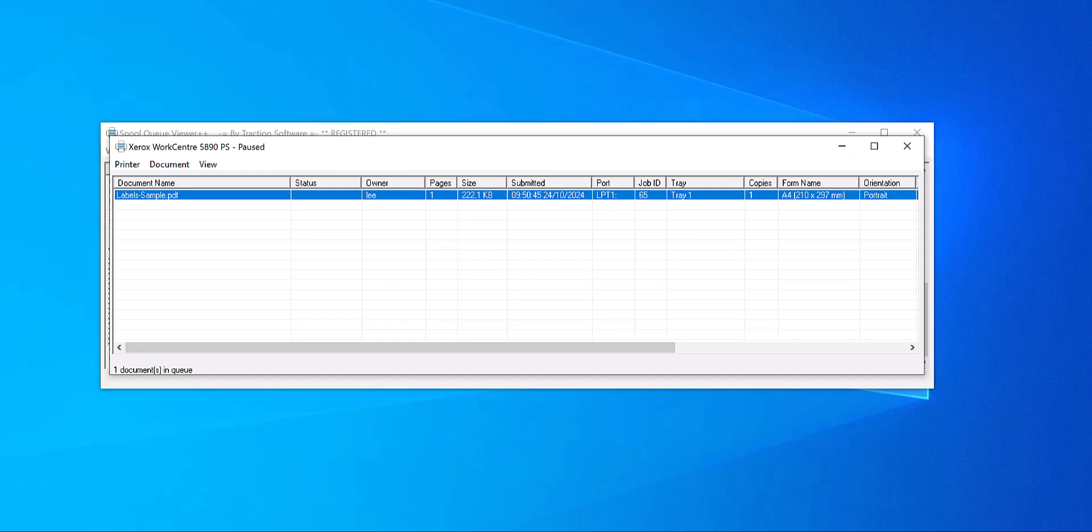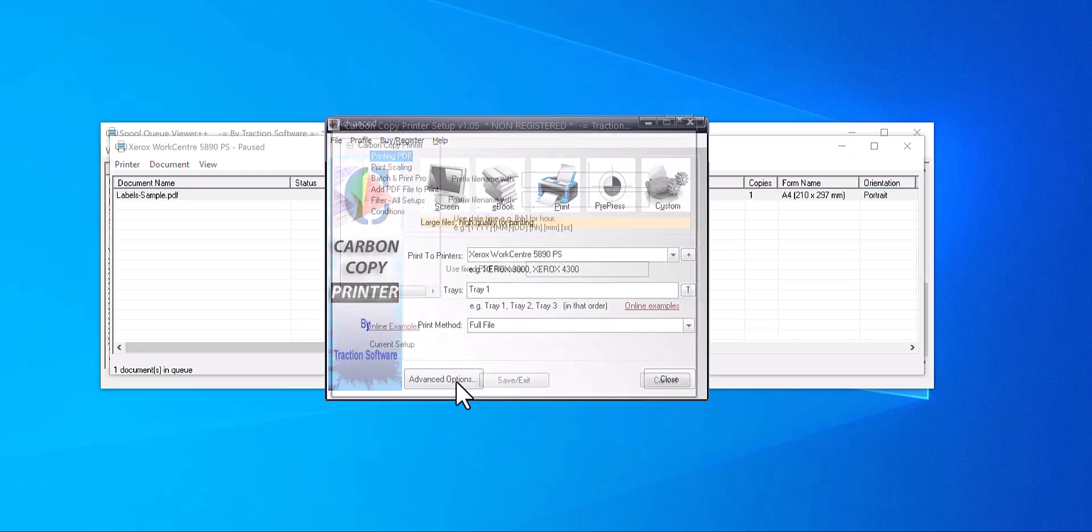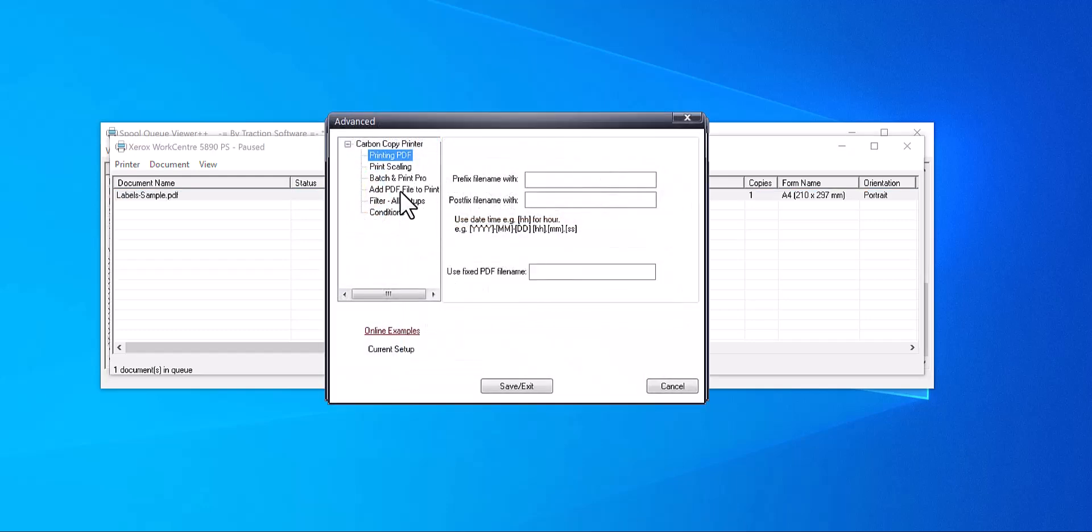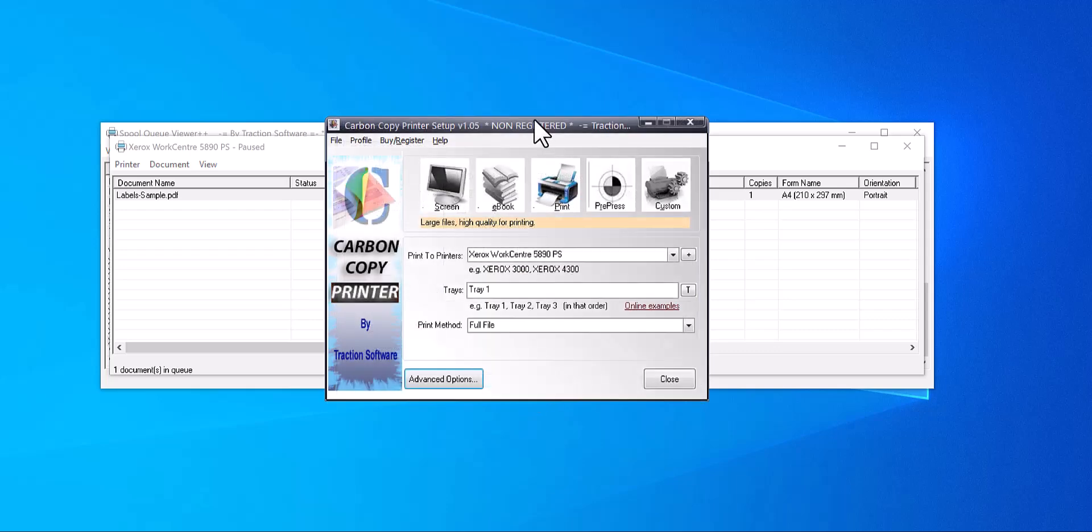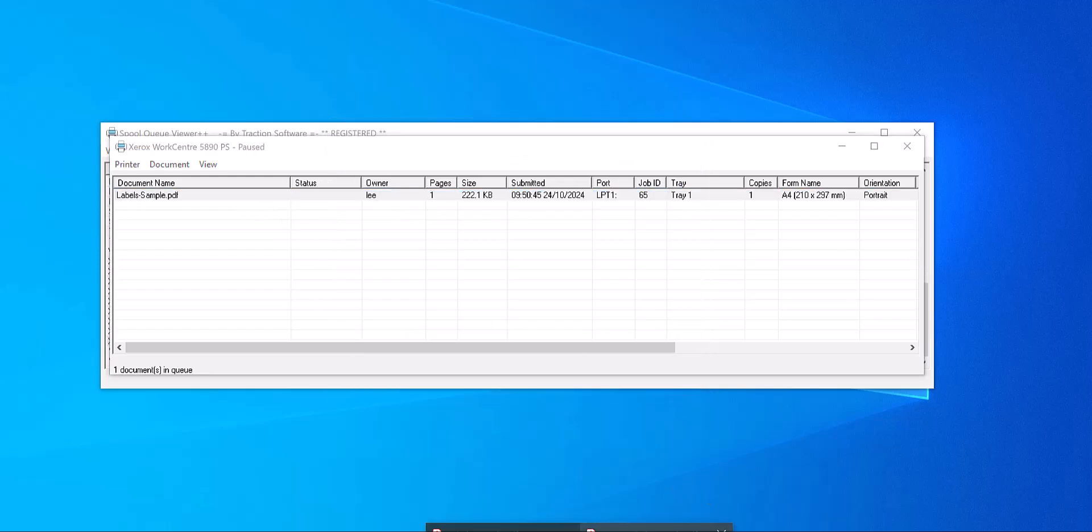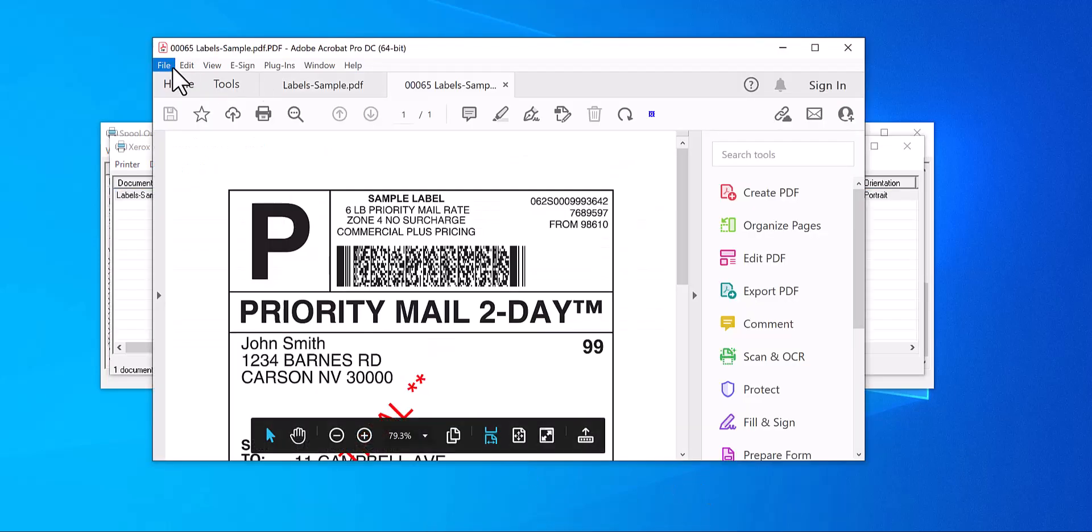If I go in and change it again, go to Advanced Options, Print Scaling, say if you want to make it even larger, 200%, click Close. And now I go to print again.